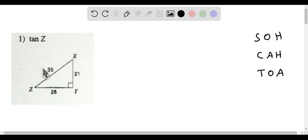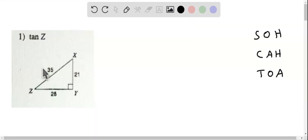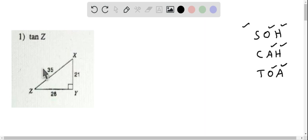To determine the value of each trigonometric ratio, we will be using the SOHCAHTOA rule. It says that sine ratio is opposite over hypotenuse, cosine ratio is adjacent side over hypotenuse, and tangent ratio is opposite over adjacent.